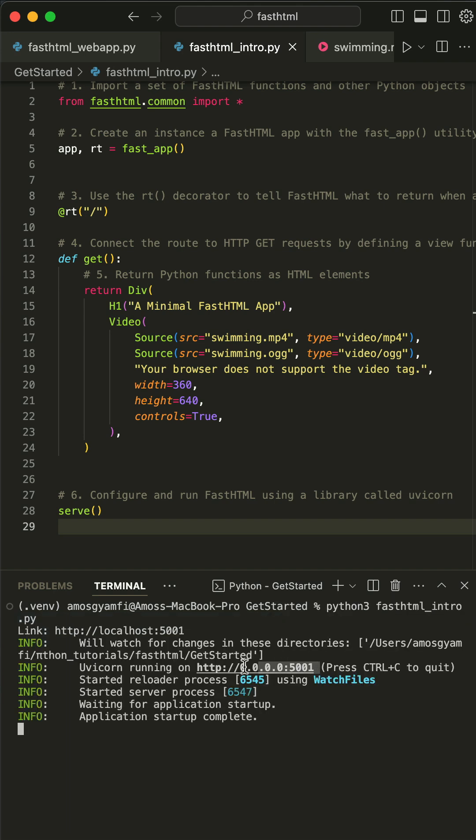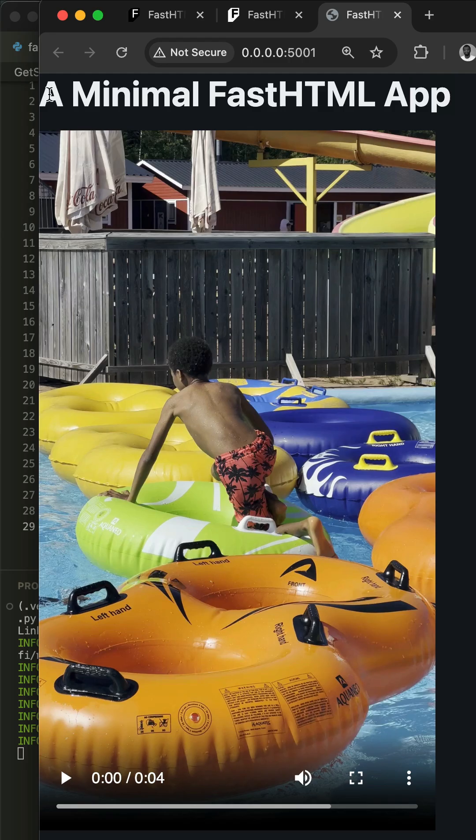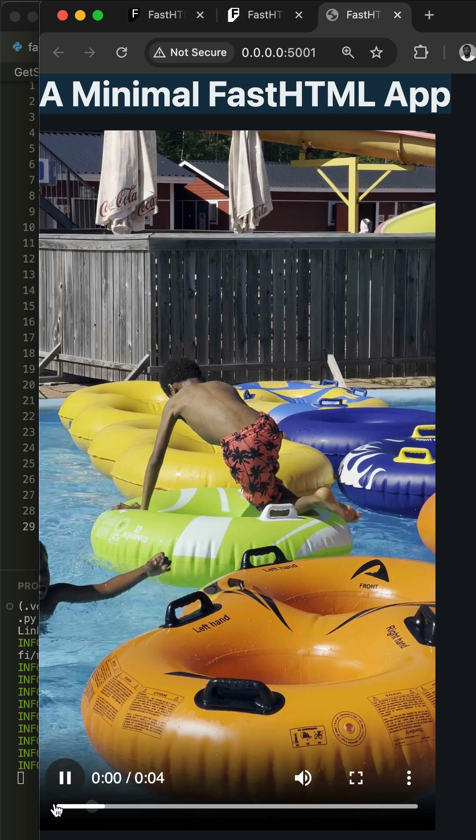That presents a link to the localhost to view the FastHTML app. We can command-click it to view it in the browser. That displays the title of the FastHTML app and the video we added.